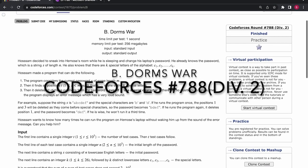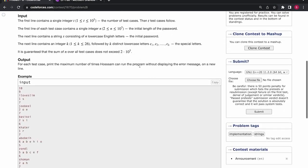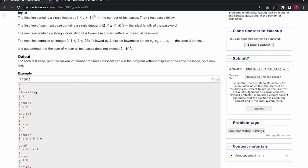So now I'll be taking up question B of Code Courses round 788. In this question, we are given a string and a set of special characters.